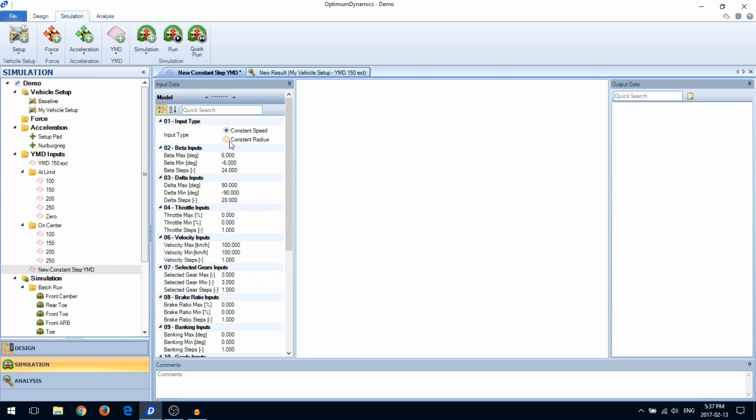Enter the maximum and minimum for the chassis side slip angle and the steering wheel angle, as well as the number of increments to make between this range. The simulation will automatically generate equally spaced increments between the data range.